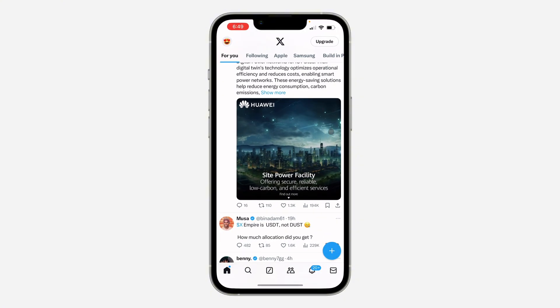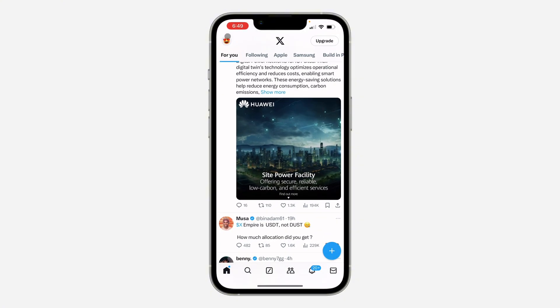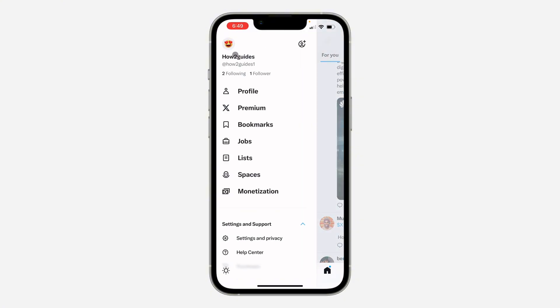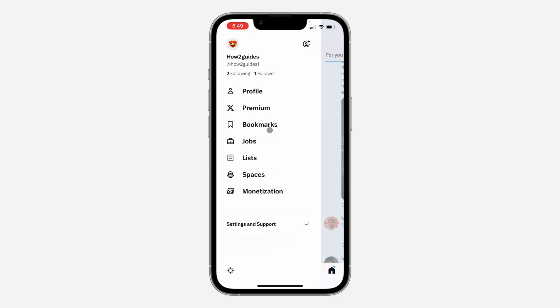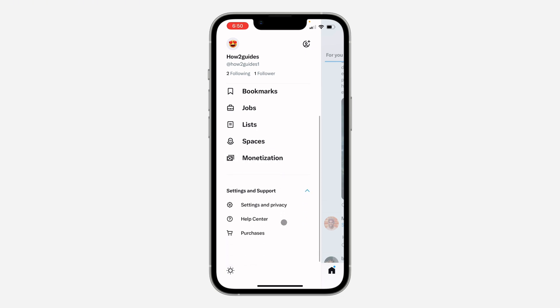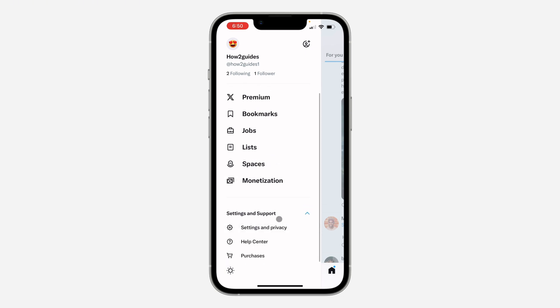The first thing is open up the app and click on the profile icon at the top left corner. After that, click on Settings and Support. Under Settings and Support, click on Settings and Privacy.